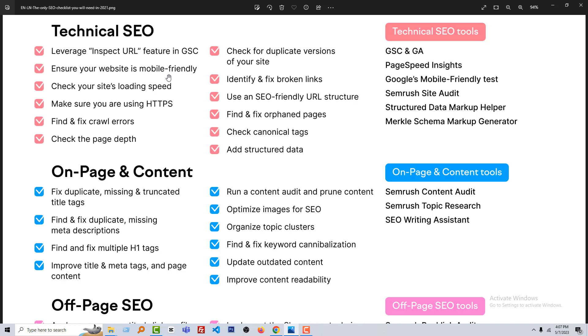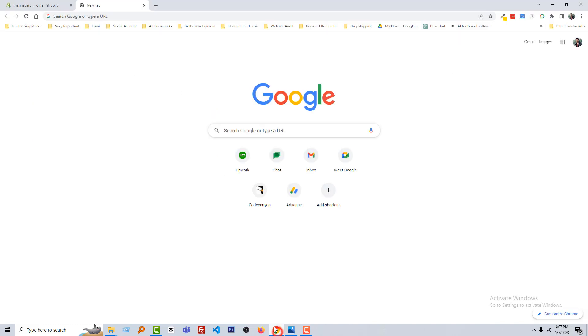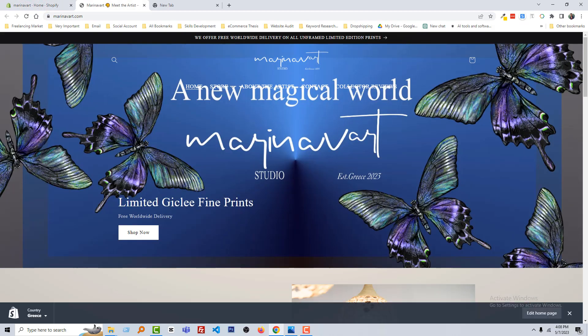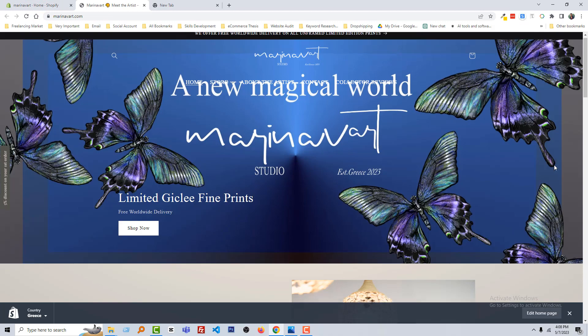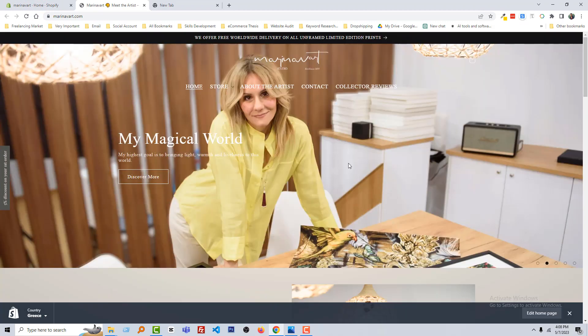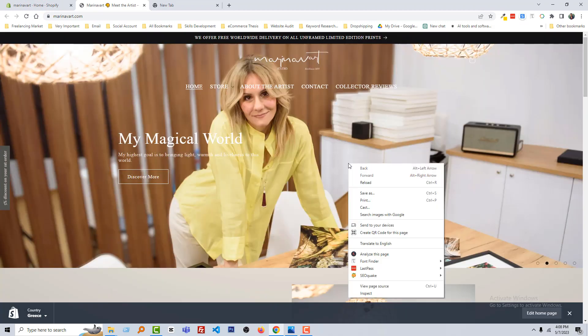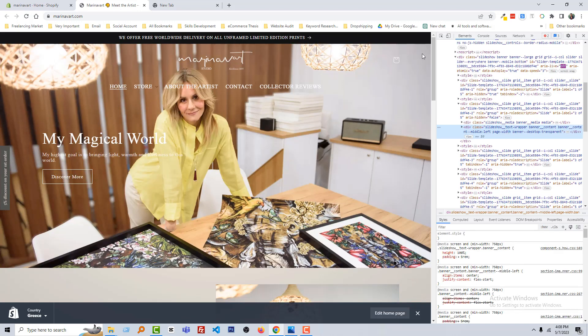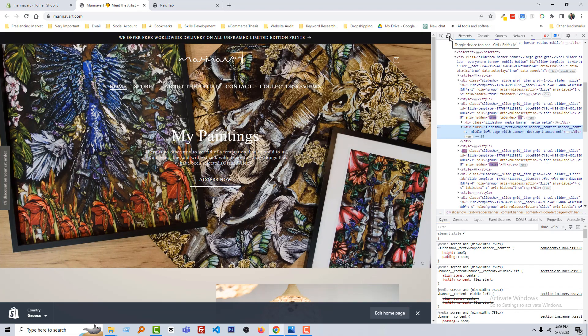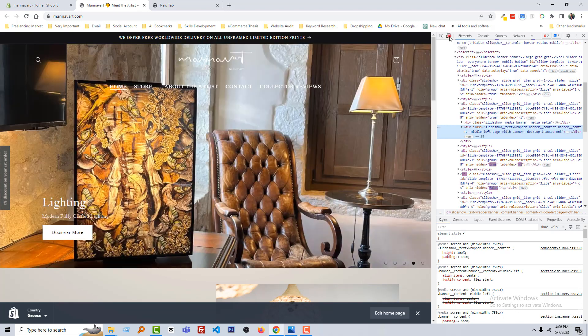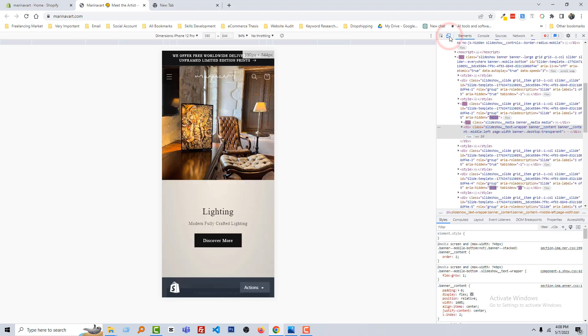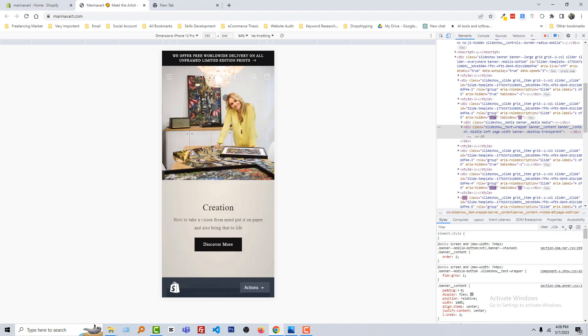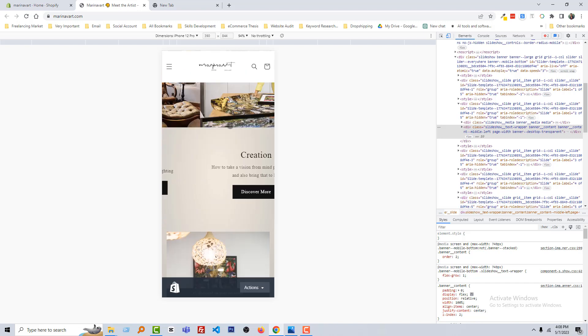So I'm going to open my browser and here is my website. You can see that I am on the desktop version right now. I'm going to click on the right button of my mouse, then inspect, and you can see that there is an icon called toggle device toolbar. Click on this icon and you can see there is a mobile version.